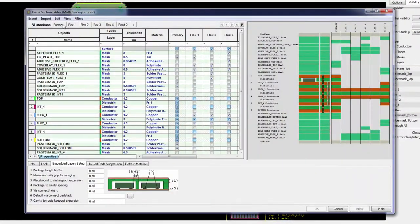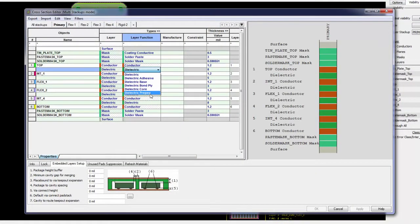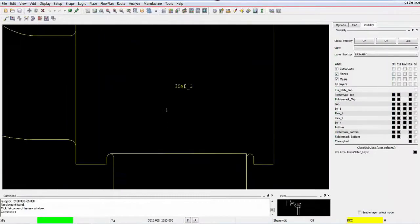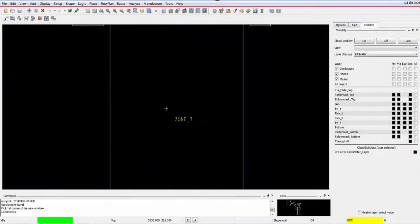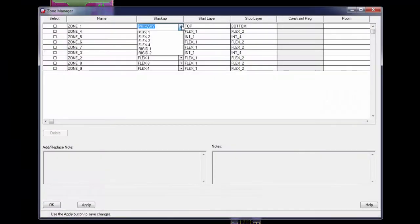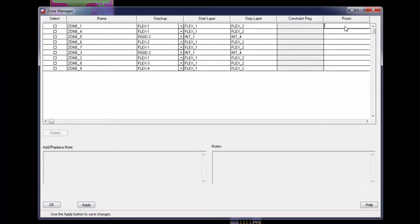Assign IPC2581 approved layer functions. Create, edit and manage physical zones. Assign any stackup to any zone including constraint regions and rooms.